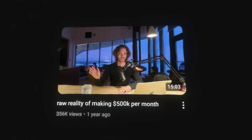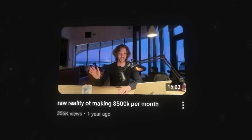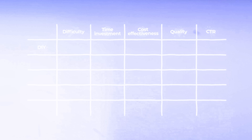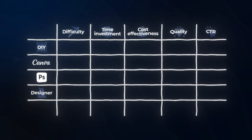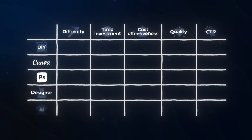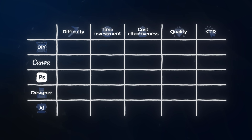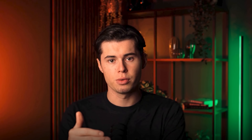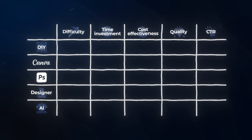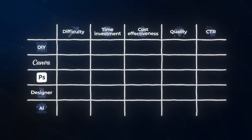DIY screenshots — these raw thumbnails that seem to perform well lately. Then Canva, Photoshop, hiring a designer, and AI thumbnail generation. I'm going to compare them based on what will allow you to make the best thumbnails in the easiest way possible. Let's see how each method scores across our five critical factors.